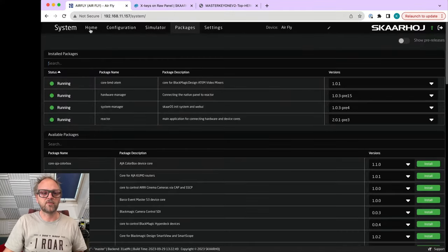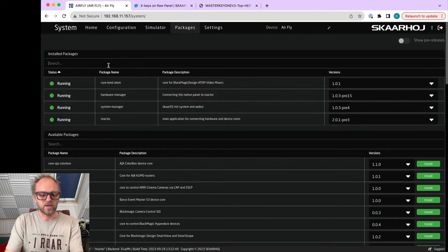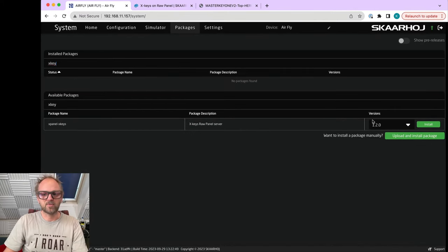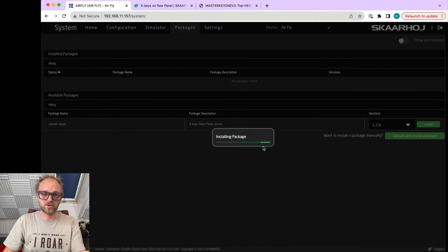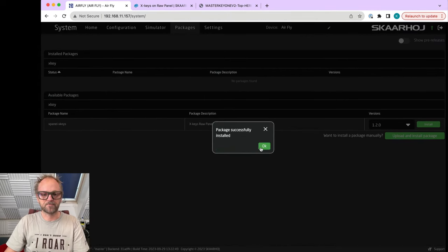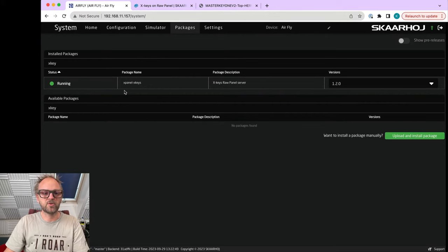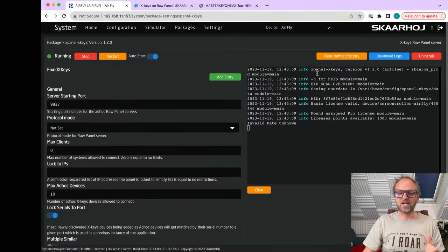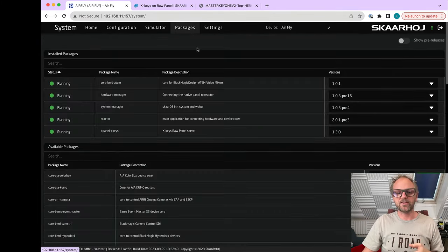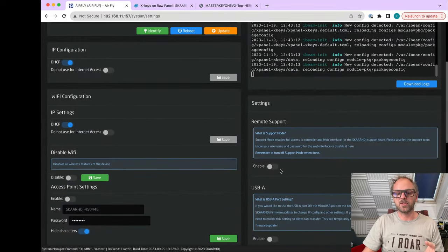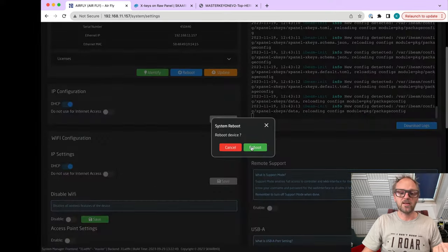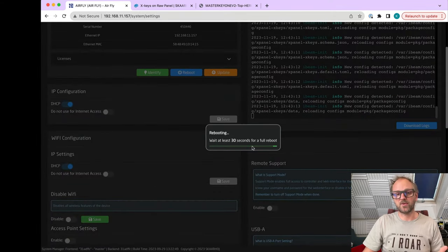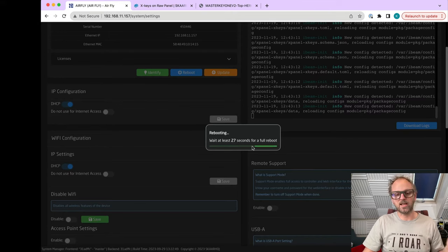On this page you'll find all this information - also how it works, how you can add multiple of these devices, licensing, and all that good stuff. Here we need to install the X-keys package. It is running but not finding the device, and that is because in settings you need to go and enable USB-A and then reboot.